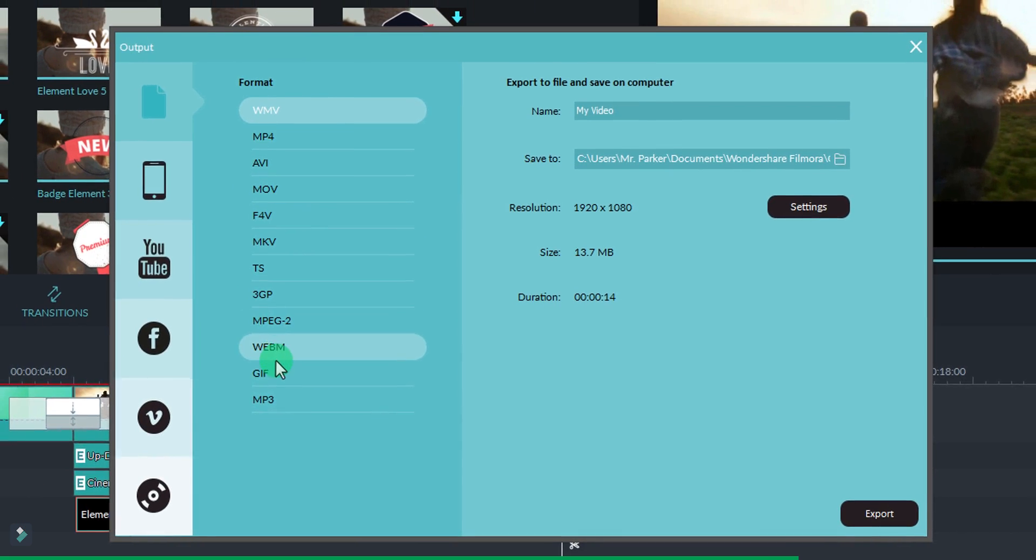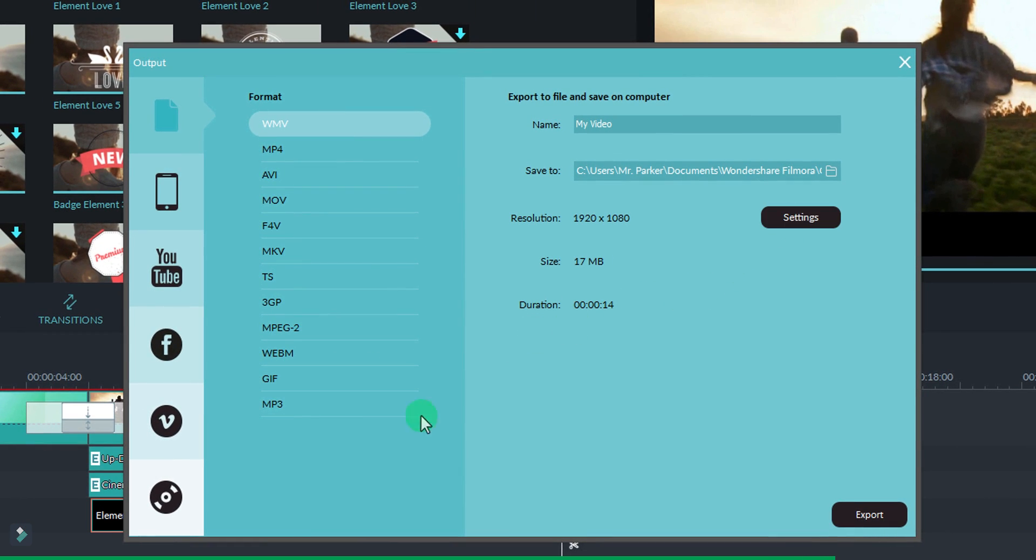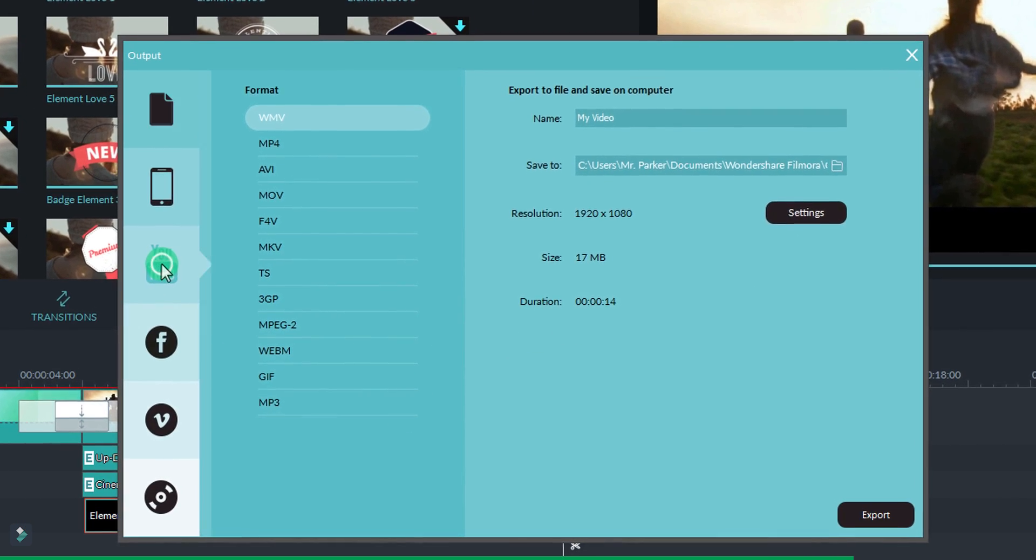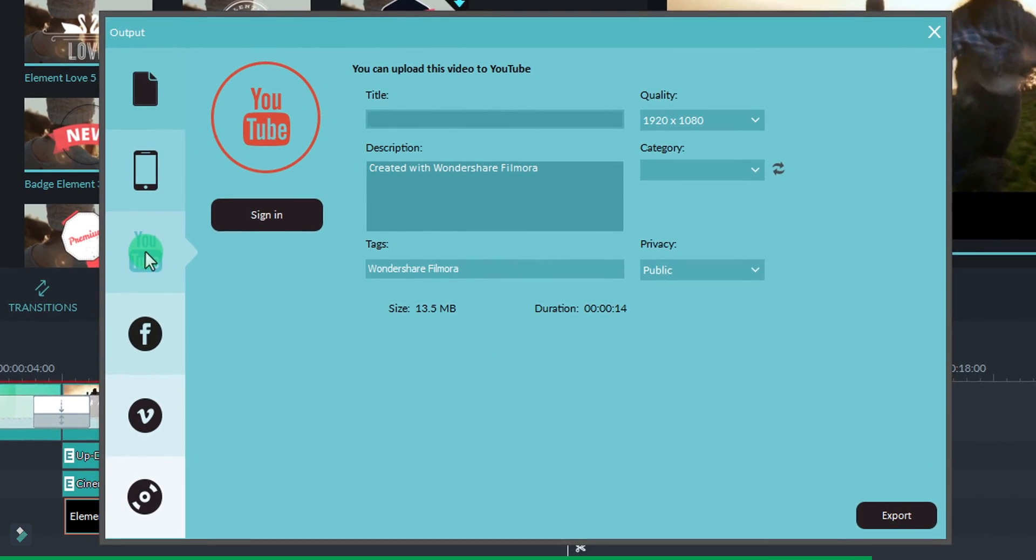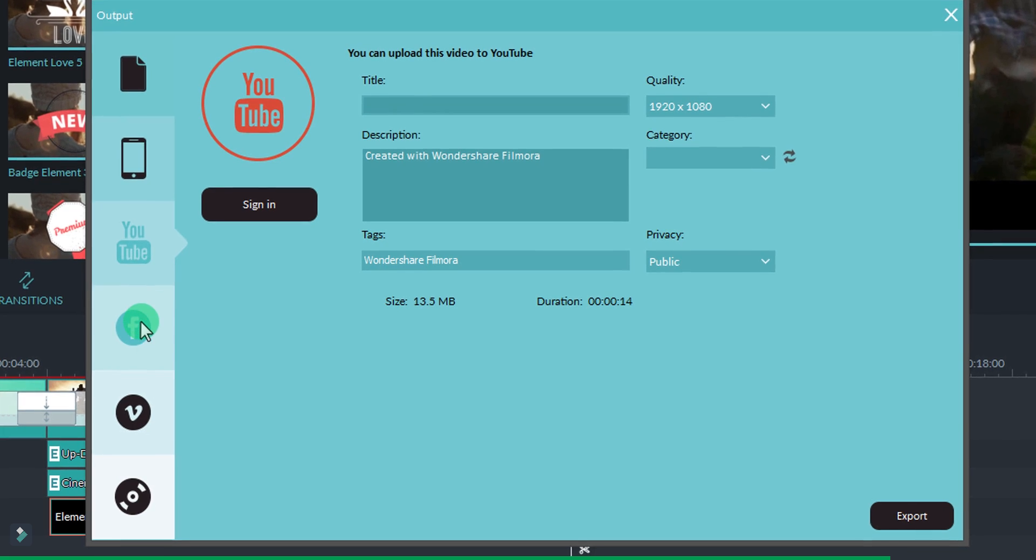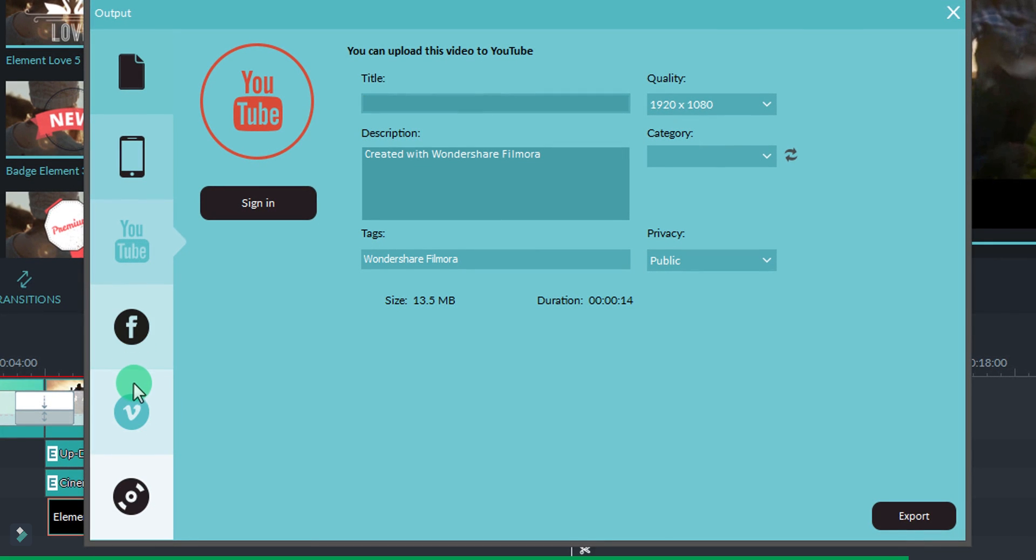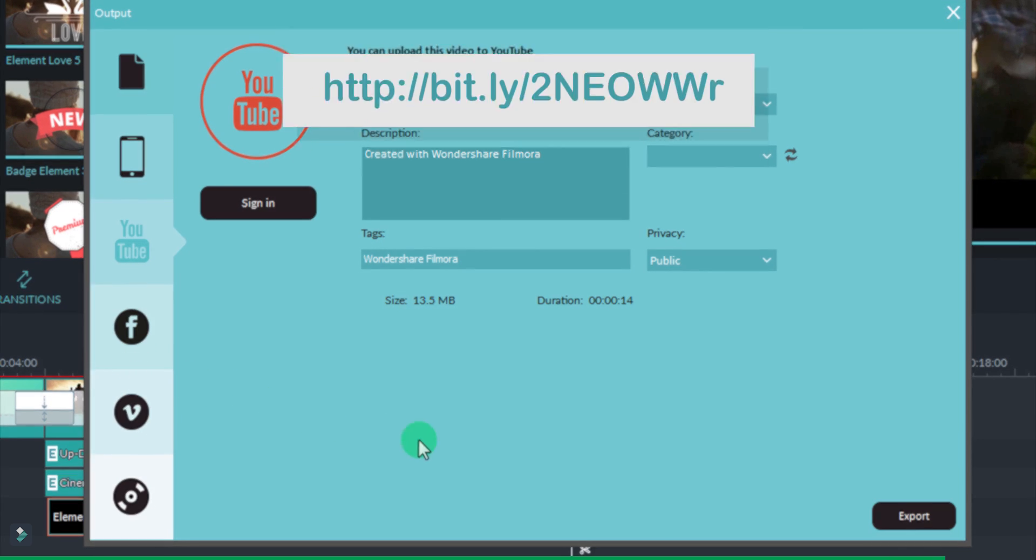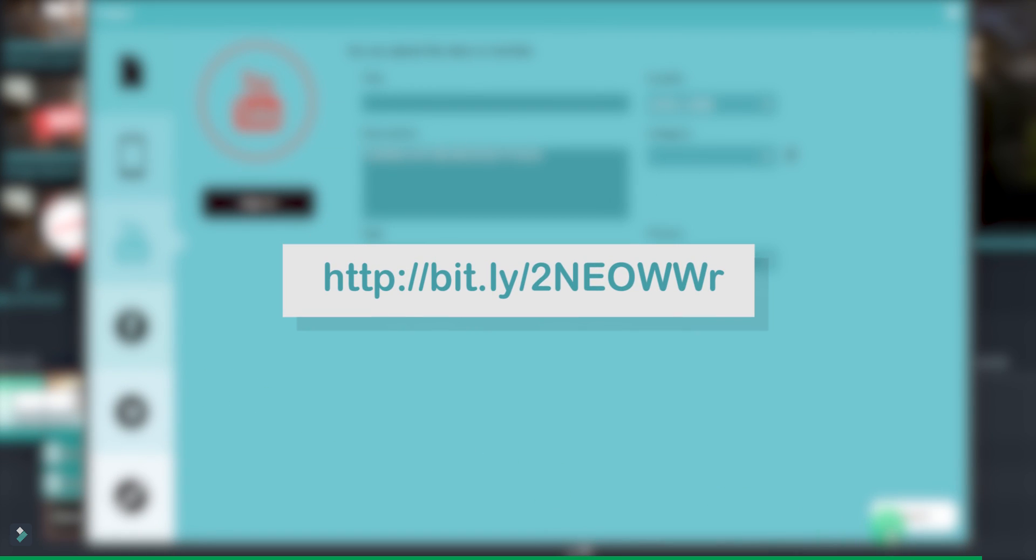Export your video in tons of video formats, or even direct upload video on your YouTube channel. Visit the link in the description and download Filmora today.